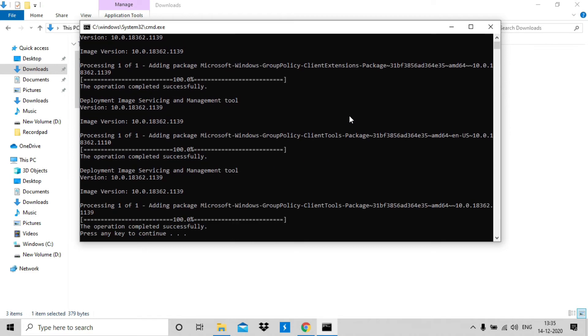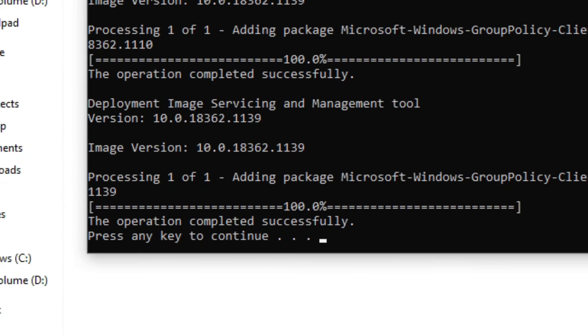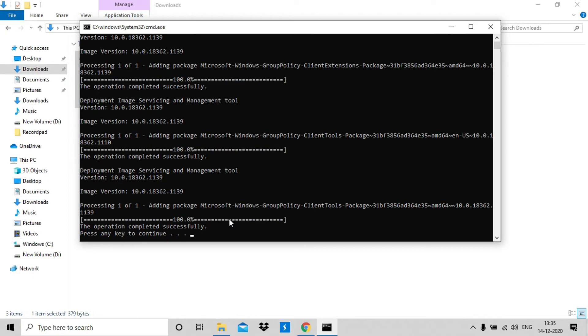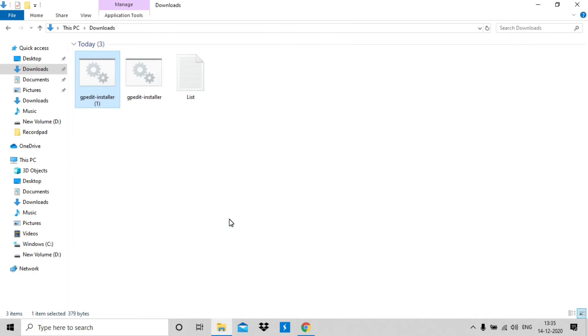Once it is completed, you will see press any key to continue. Just press any key and it's done.